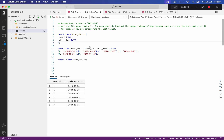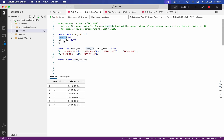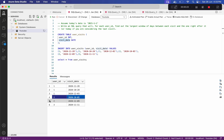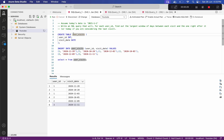Hi and welcome to my channel. Today we have another SQL problem. We have one table called user_visits with columns user_id and visit_date. User number one has visited three times, user number two visited two times, and user number three visited a single time.